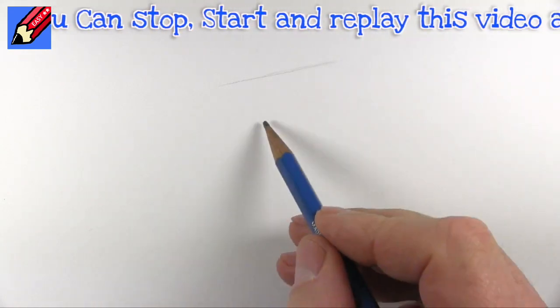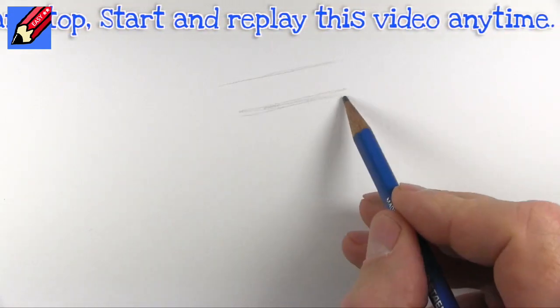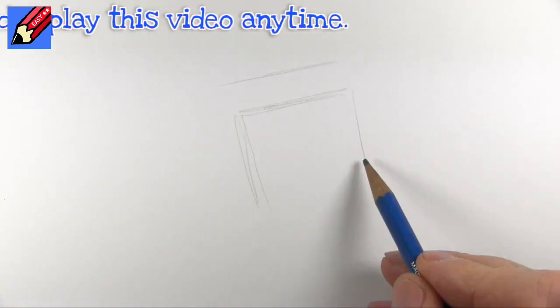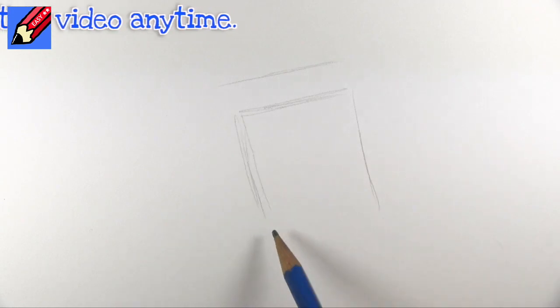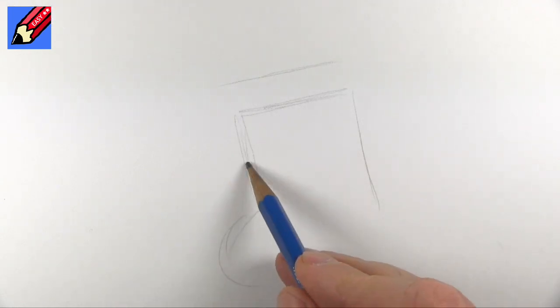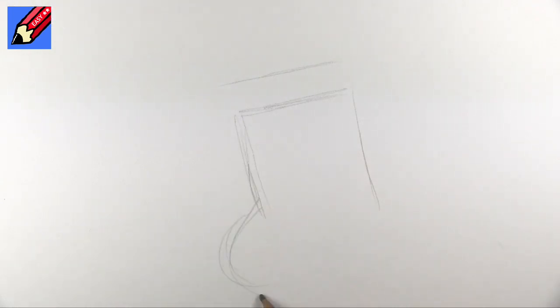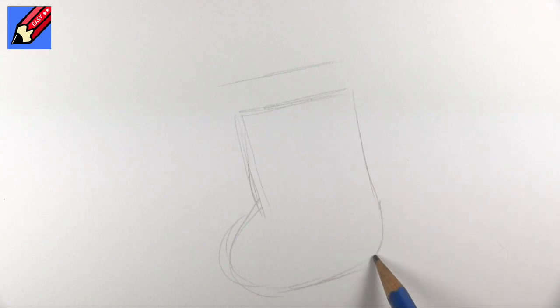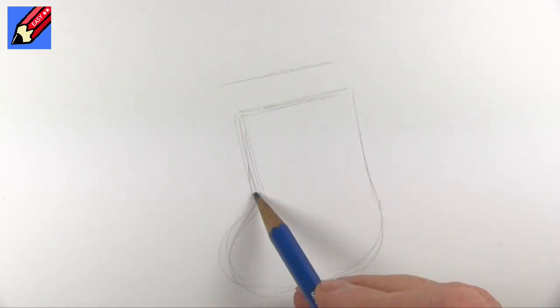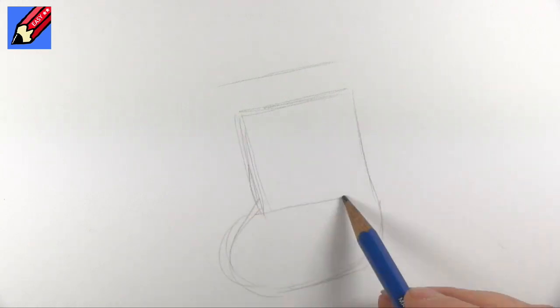Christmas stocking! I'm going to start about there and I want to do this at an angle and it's going to come kind of around like that with a heel so it's kind of straight down.